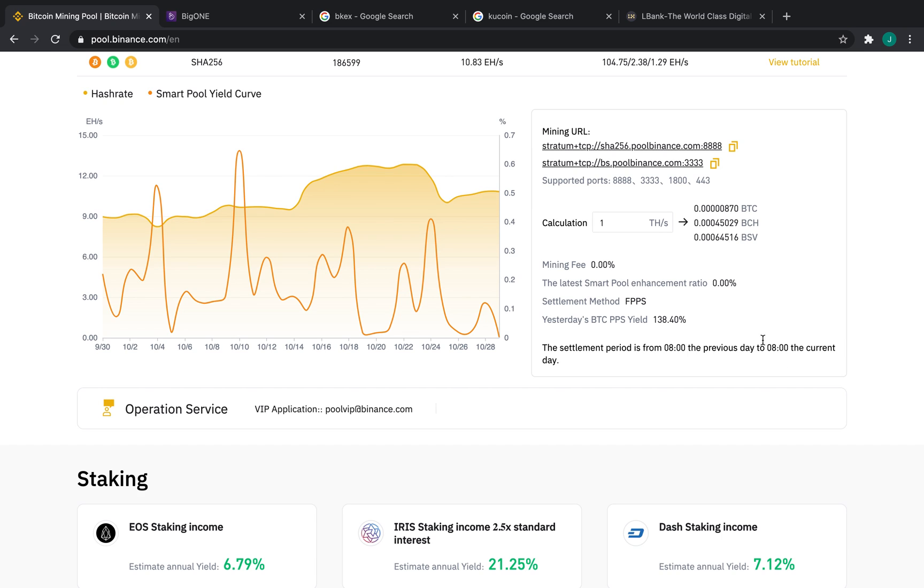Finally, on the bottom here, you're going to see our Smart Pool Enhancement Ratio, which we'll get into in just a second, as well as our settlement method, which is FPPS. Now with FPPS, all of our miners receive both transaction fees as well as block rewards, which is great.